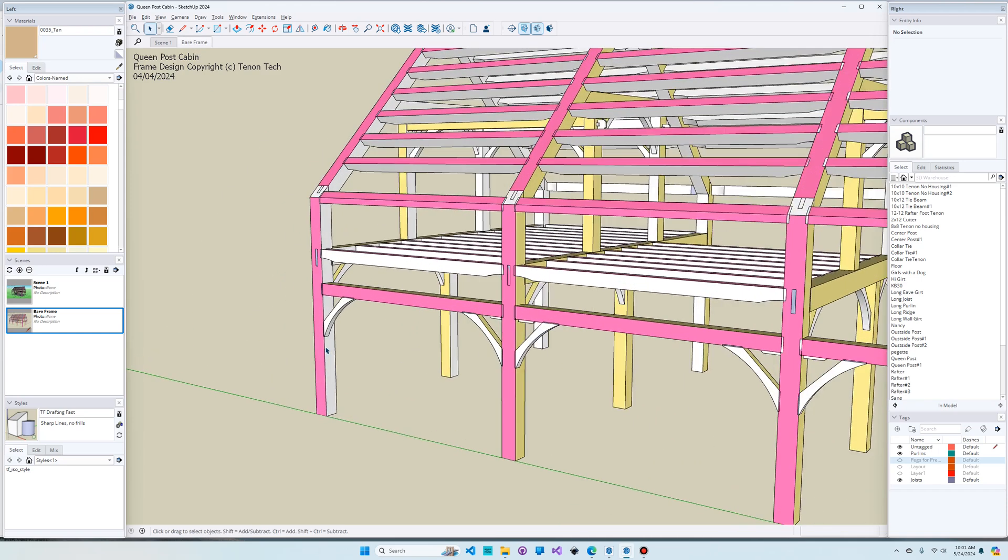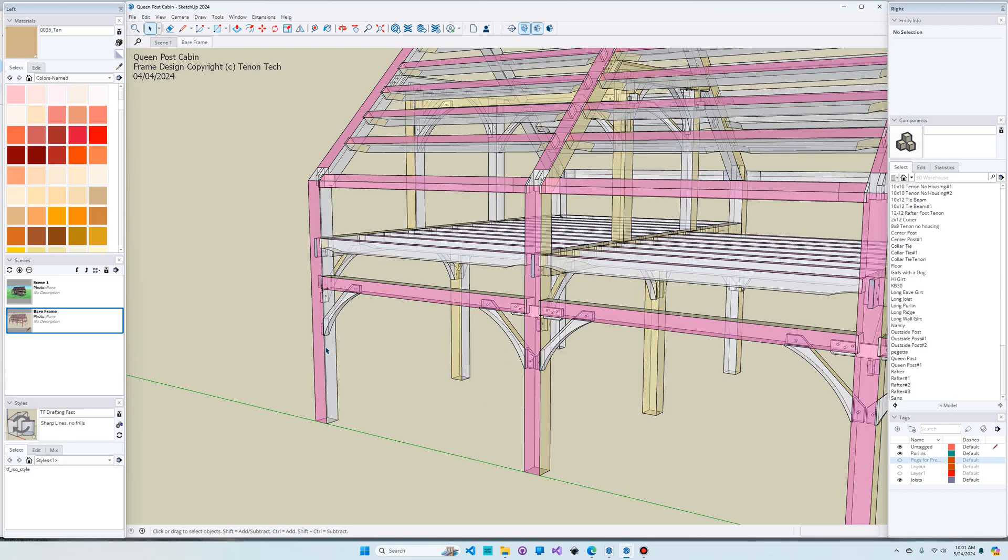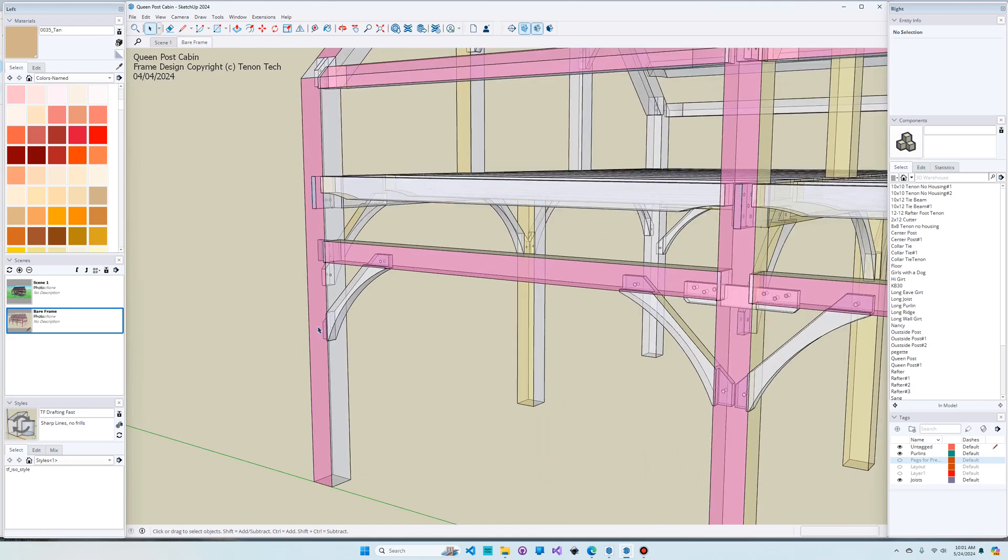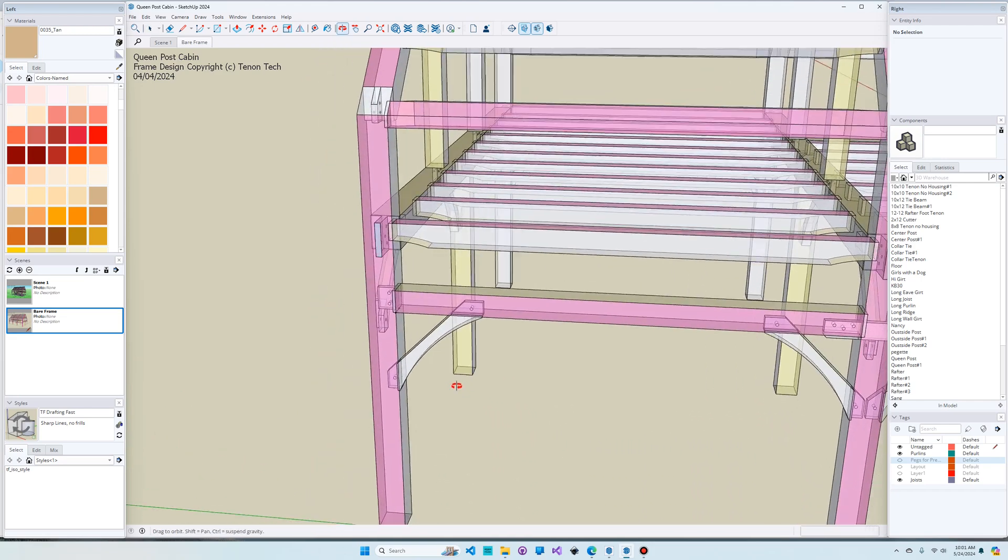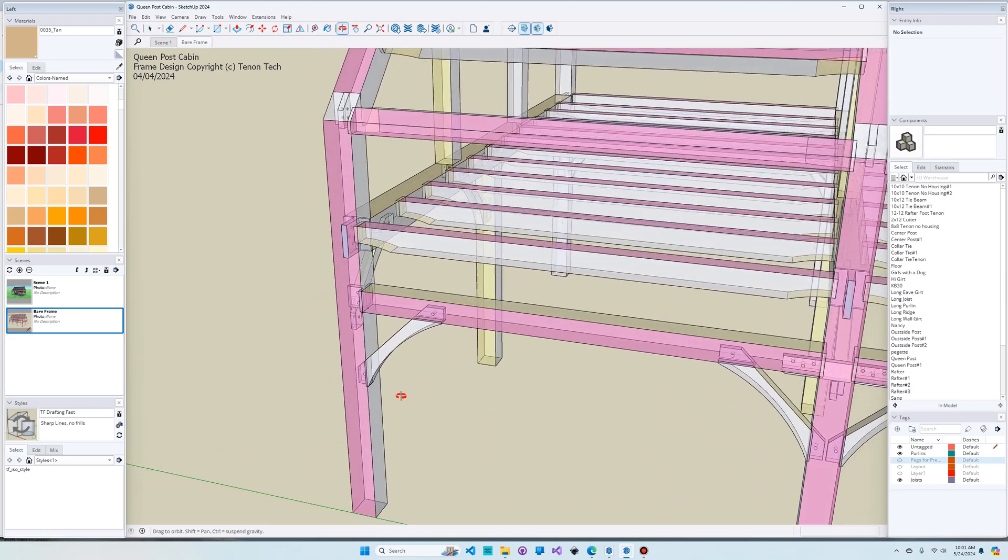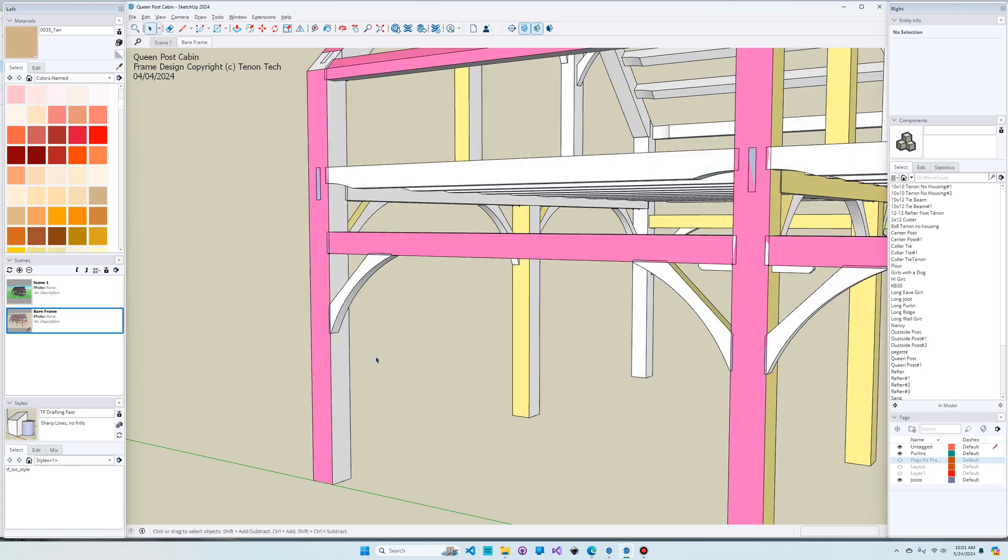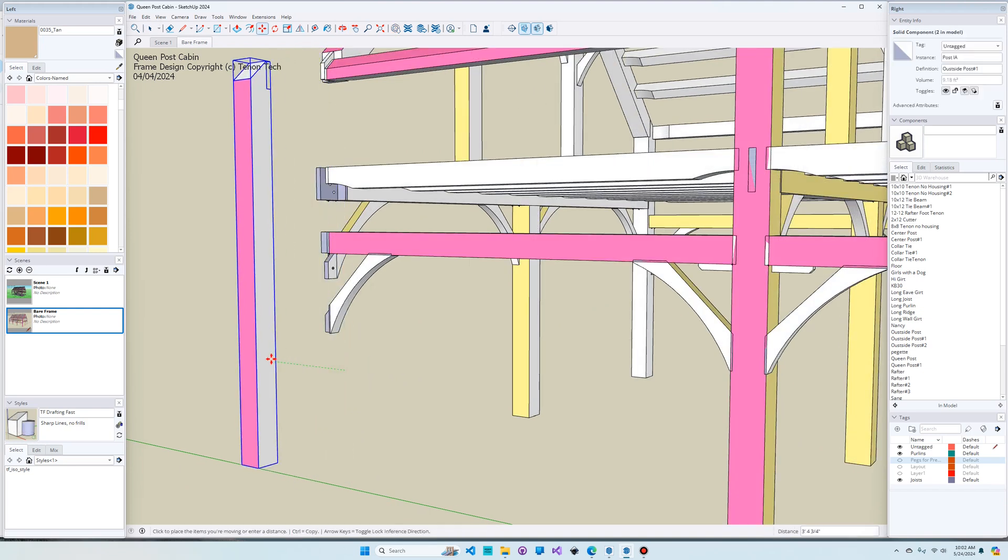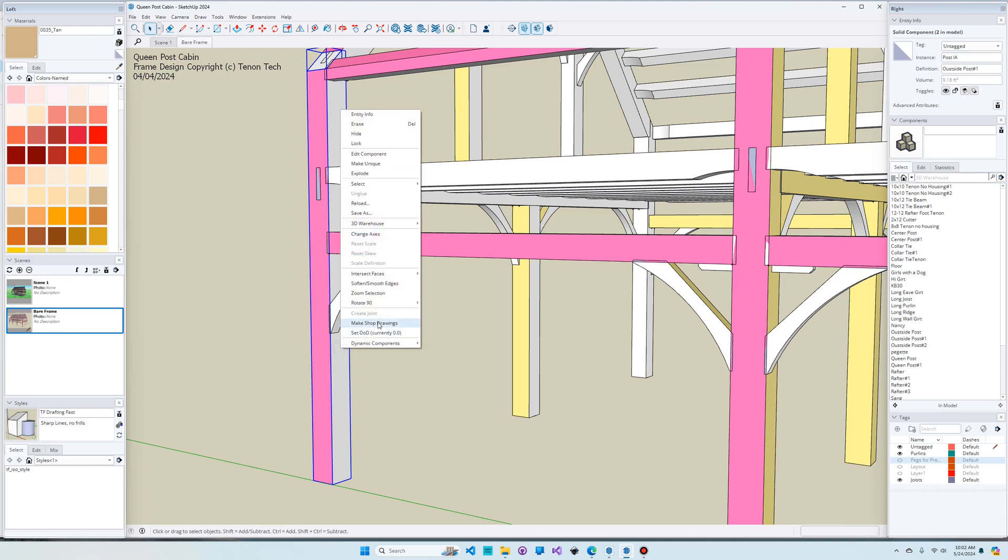I'm going to zoom in on this post and go to x-ray mode. You can see that I've modeled all of the mortise and tenon joinery. I'm going to turn off x-ray mode and just take this post and move it away from the model for a second. You can notice that I have modeled all of the tenons, but not the mortises. There's no mortises cut in this timber.